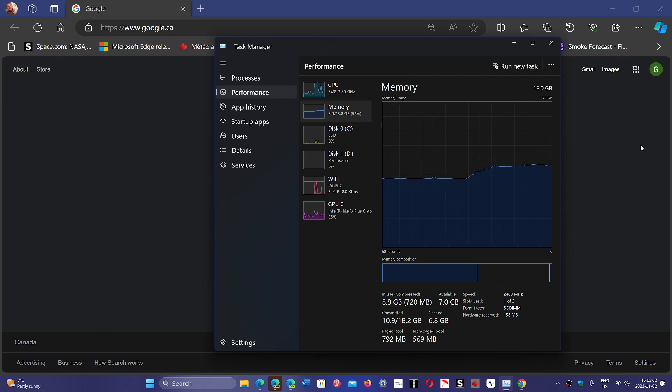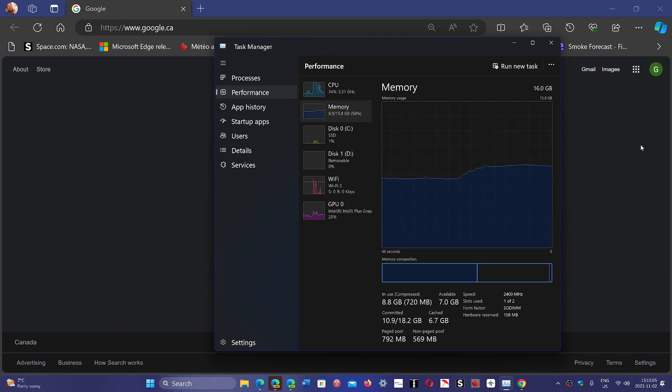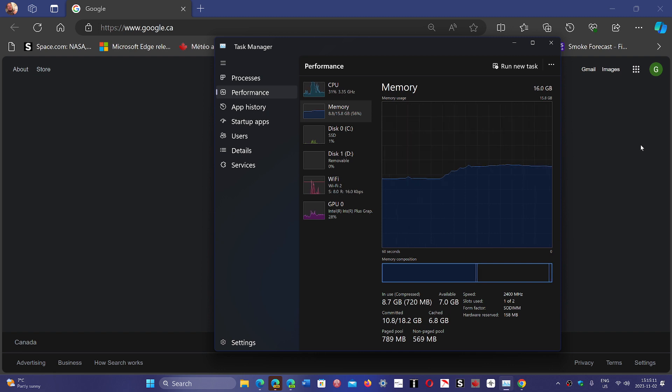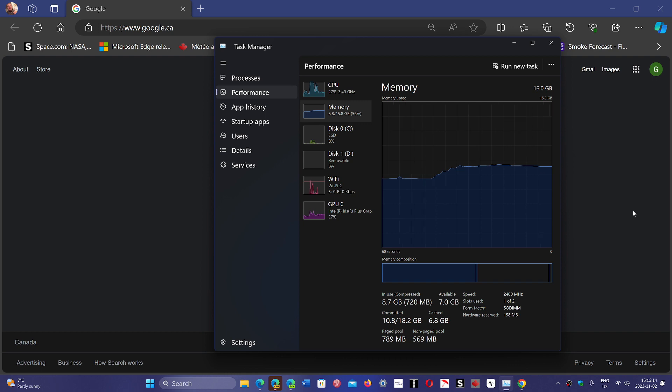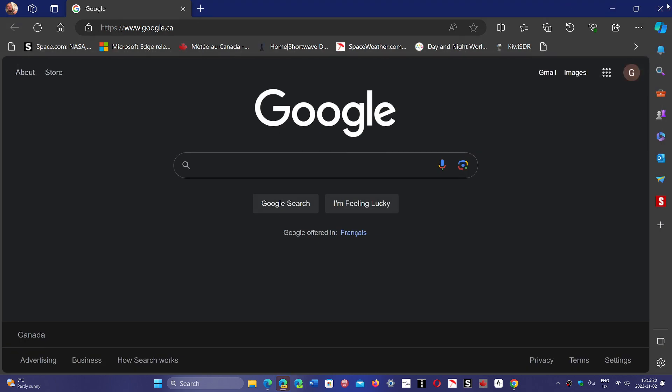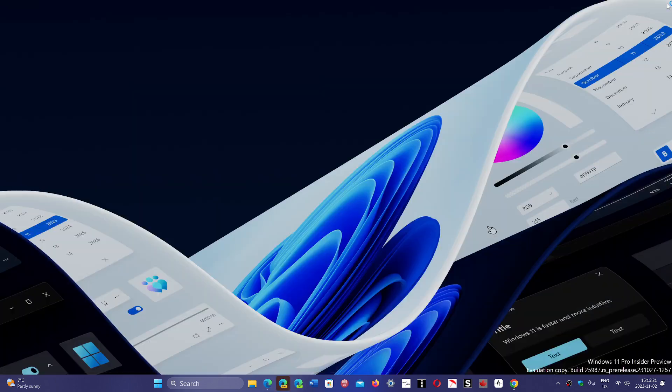If you are at 80% plus on RAM, just on standard use, then the thing you need to do is not use a RAM optimizer. The thing you need to do is use simply more RAM. Just add RAM to the PC if it can be done. Most PCs you can. Just add RAM.